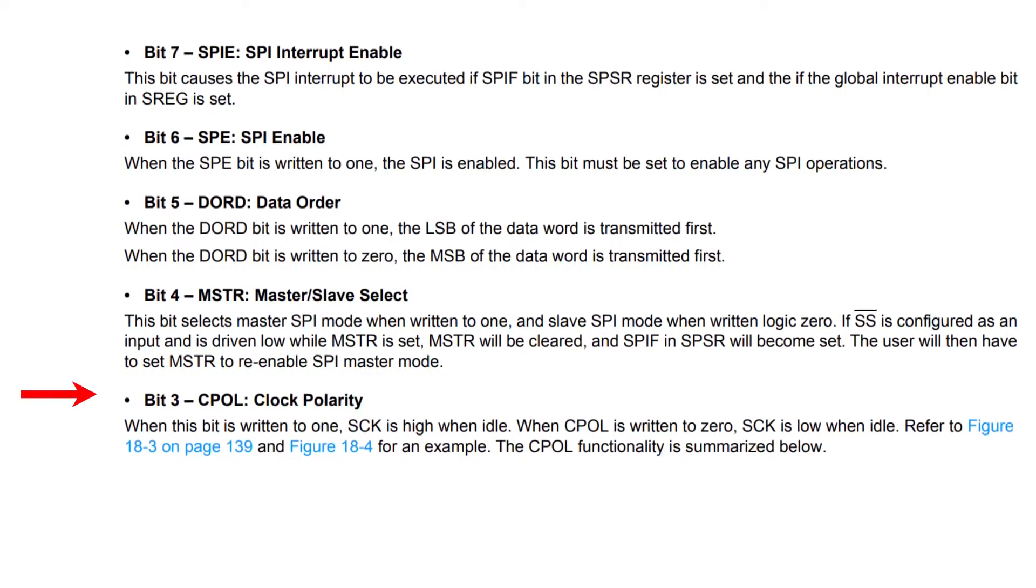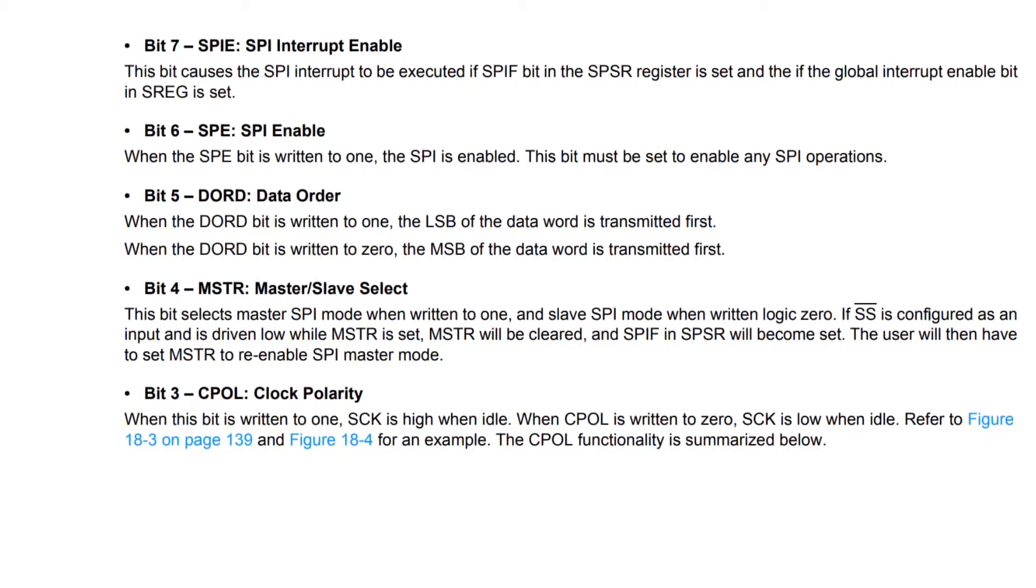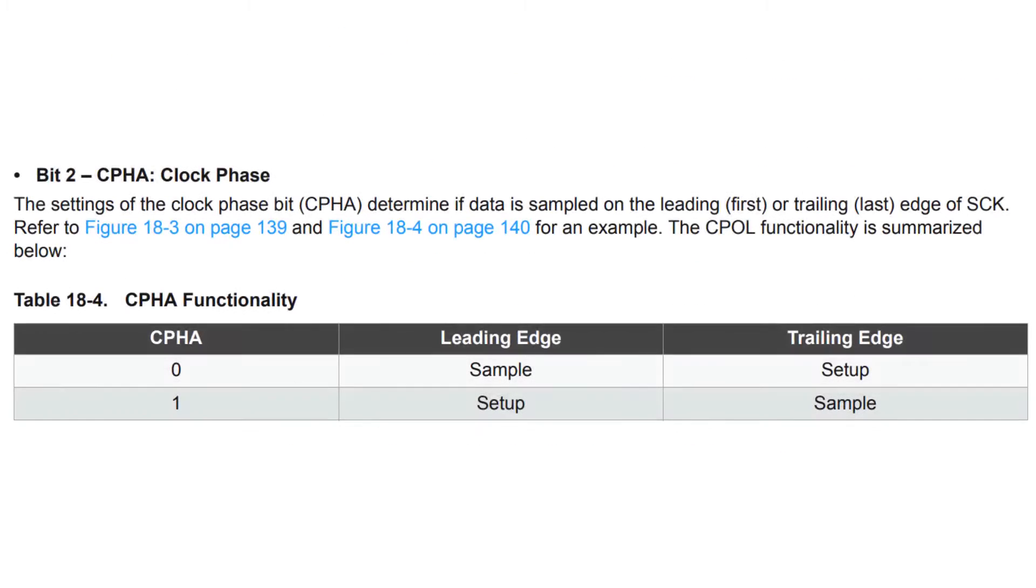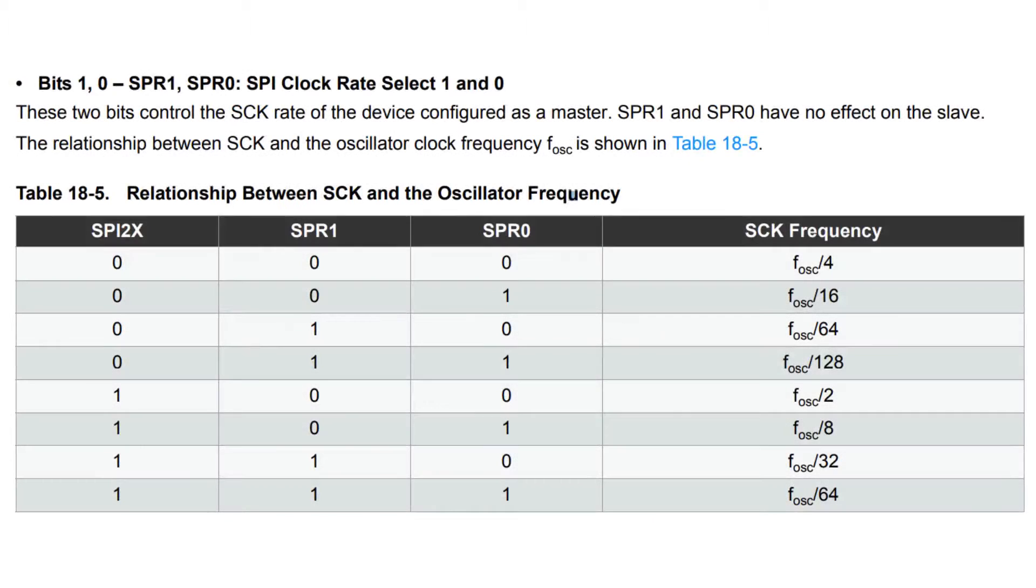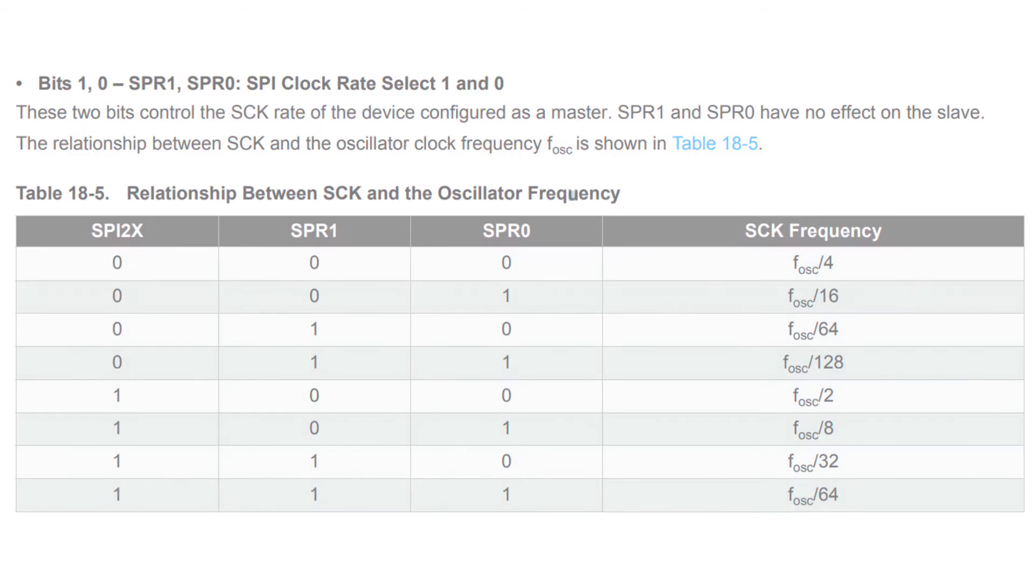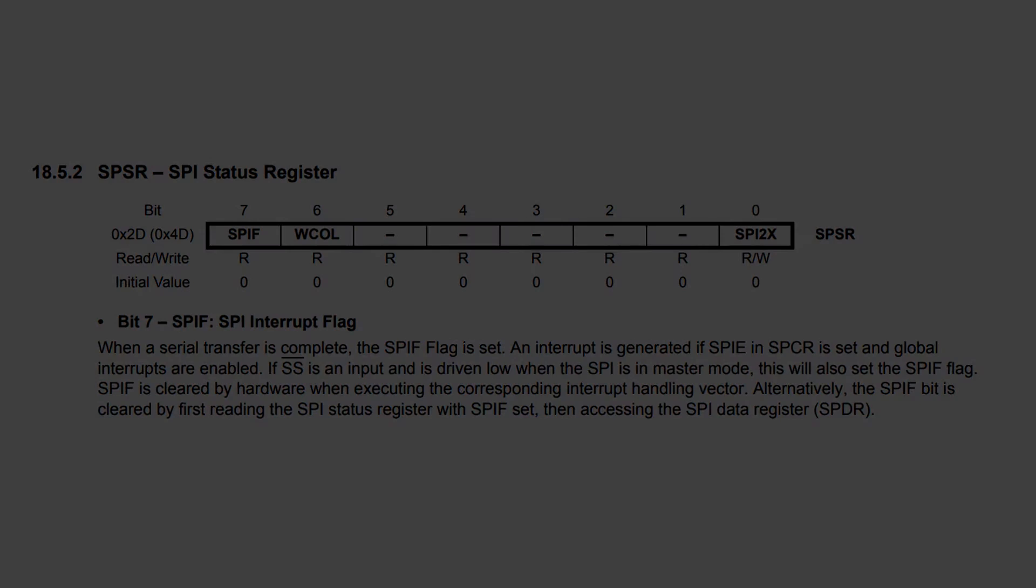Then clock polarity, this is going to be a 0 and the same goes for the clock phase. The last 3 bits are going to determine what clock frequency the peripheral gets. We can make it basically as fast or slow as we want. In my case I did all 0s which divides the frequency by 4. The last register is the status register and bit 7 is the flag that we want to check to see if the transmission has finished or it hasn't yet.